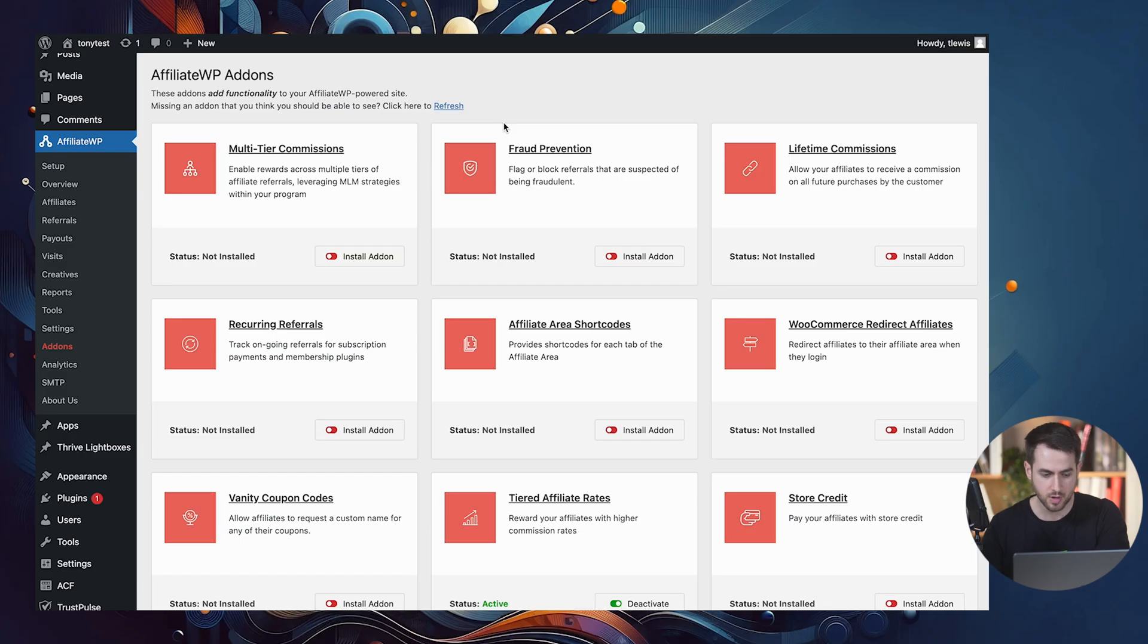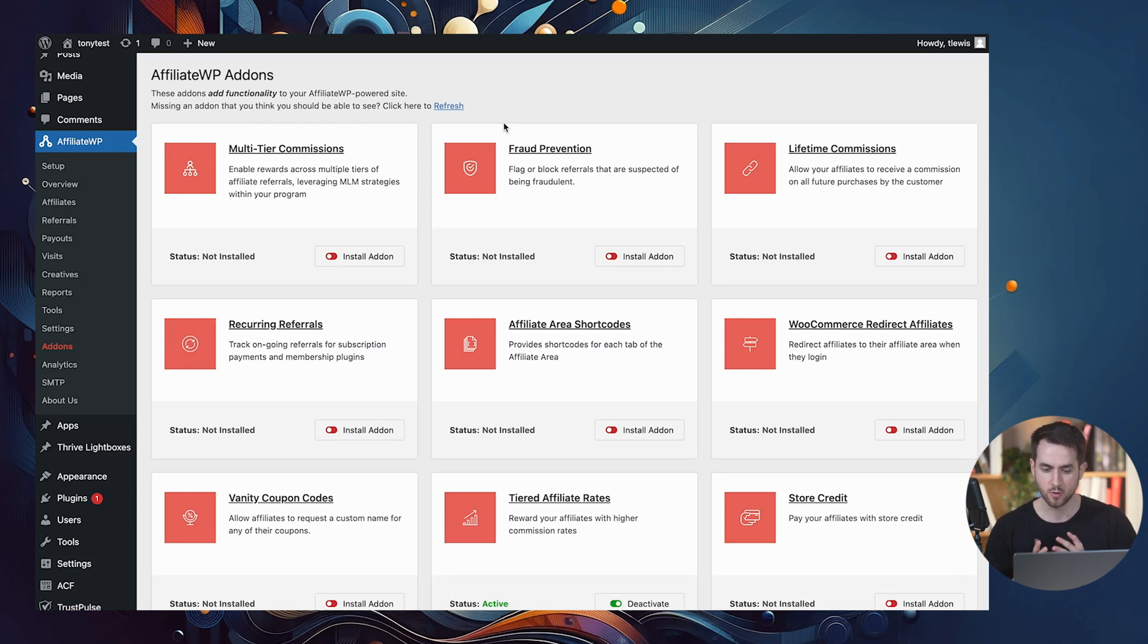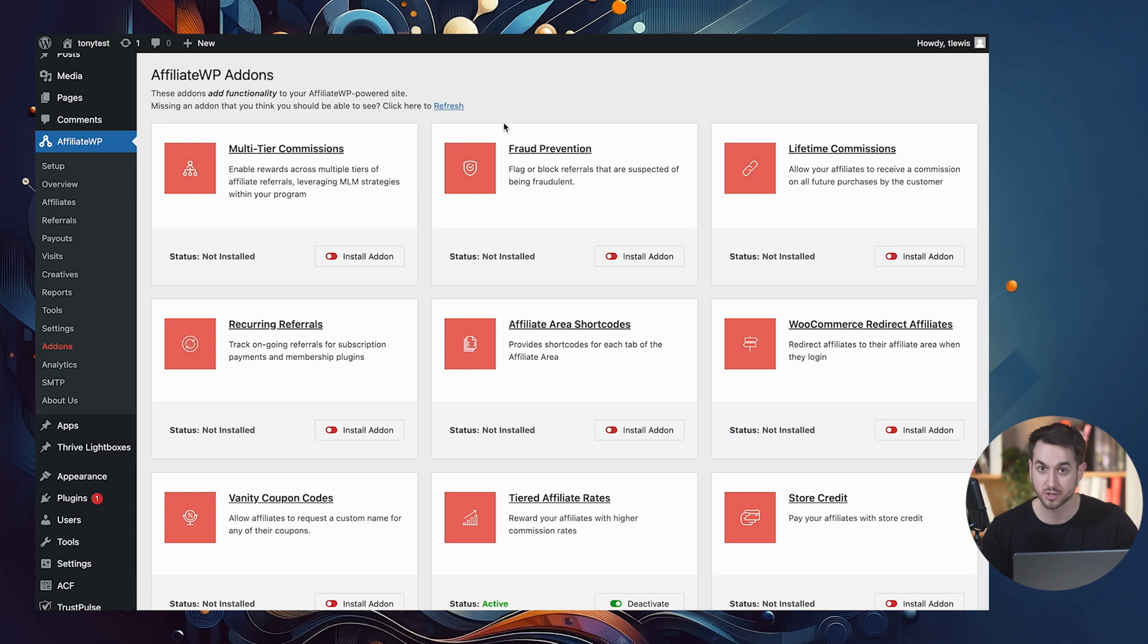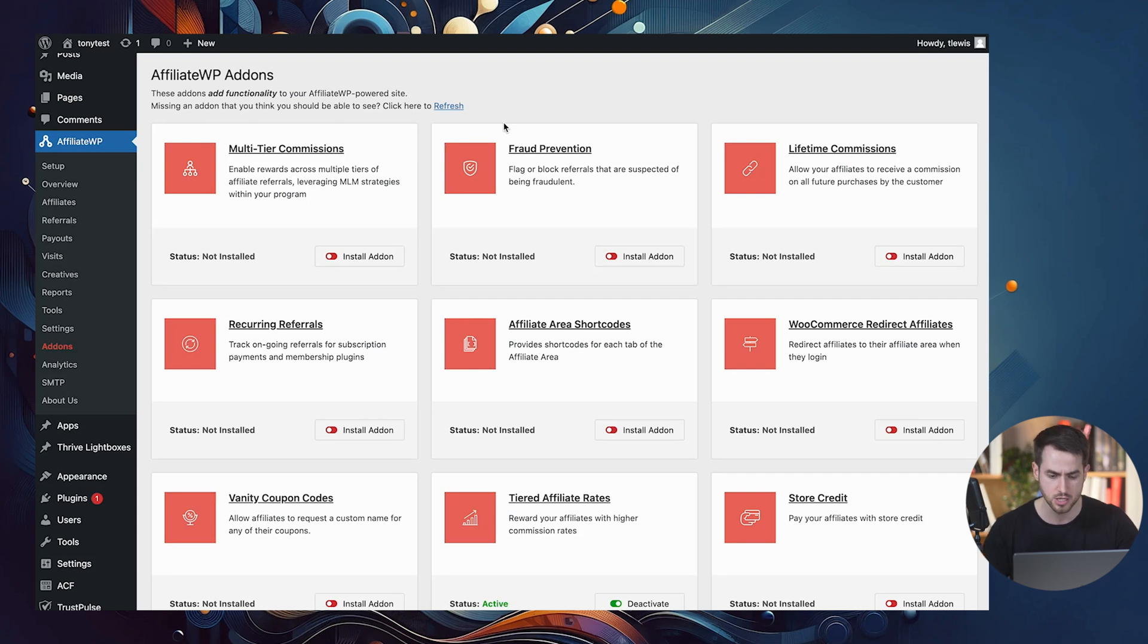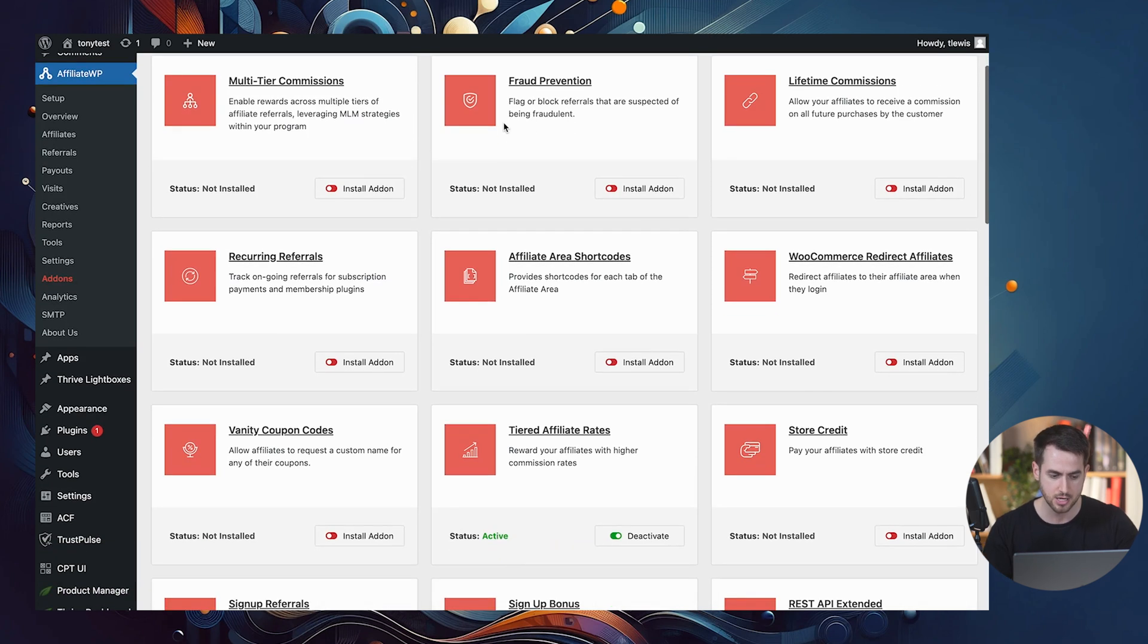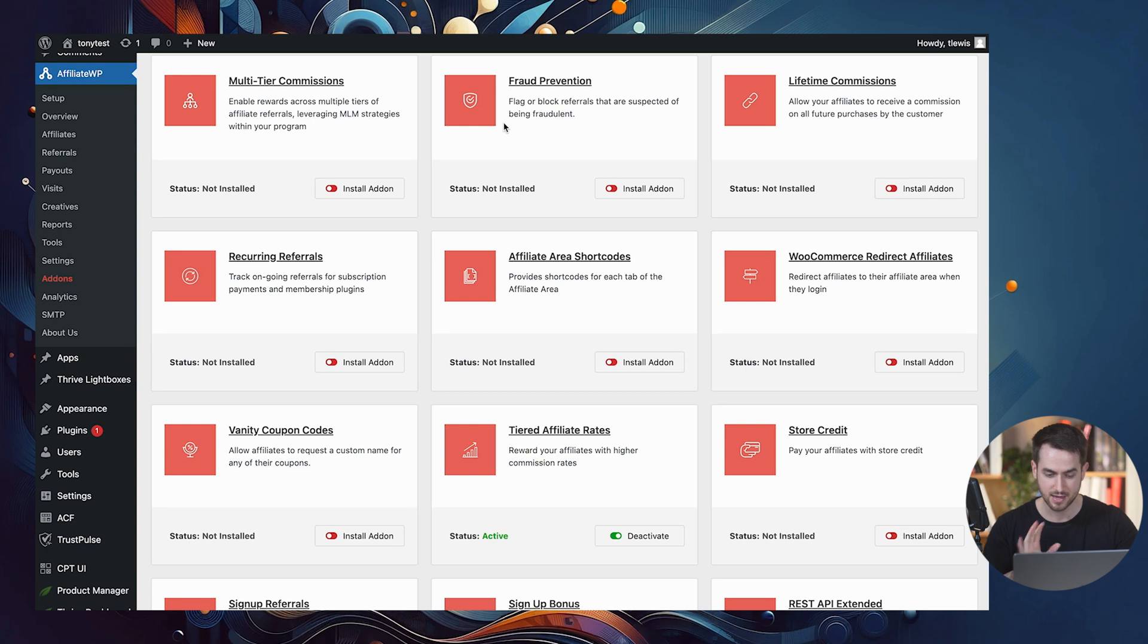Perfect. So I'm in the back end of my WordPress website, and what I want us to do in this video is to just walk through three or four different add-ons that affiliate WP has to offer. Hopefully you've already downloaded, grabbed a license for affiliate WP, or if you simply want to follow along with this video to just peek around what affiliate WP has to offer, then that's absolutely fine as well.